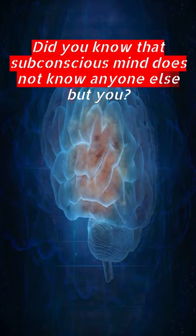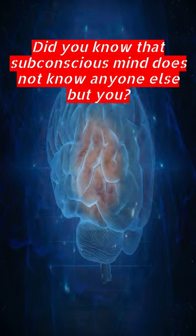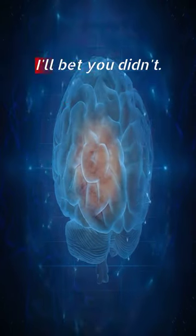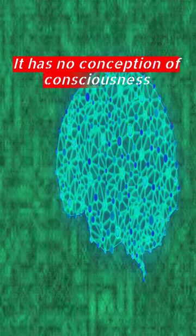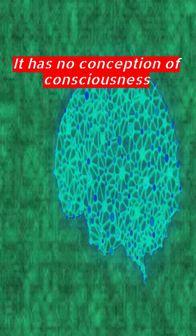Did you know that the subconscious mind does not know anyone else but you? I'll bet you didn't. It has no conception of consciousness other than your own.